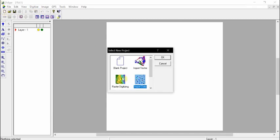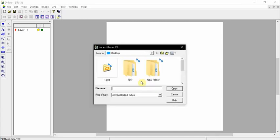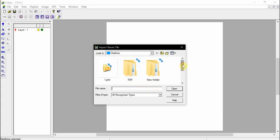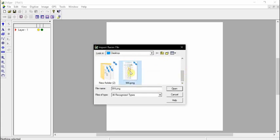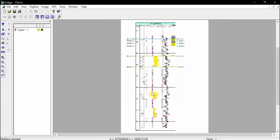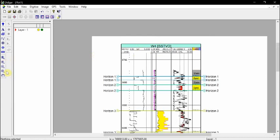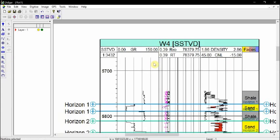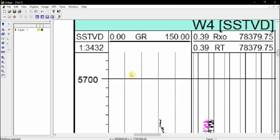We start with New and go for raster digitizing, then we search for our picture — a PNG file — and click OK. Now we have our log. I'll be digitizing the gamma ray log for this video.